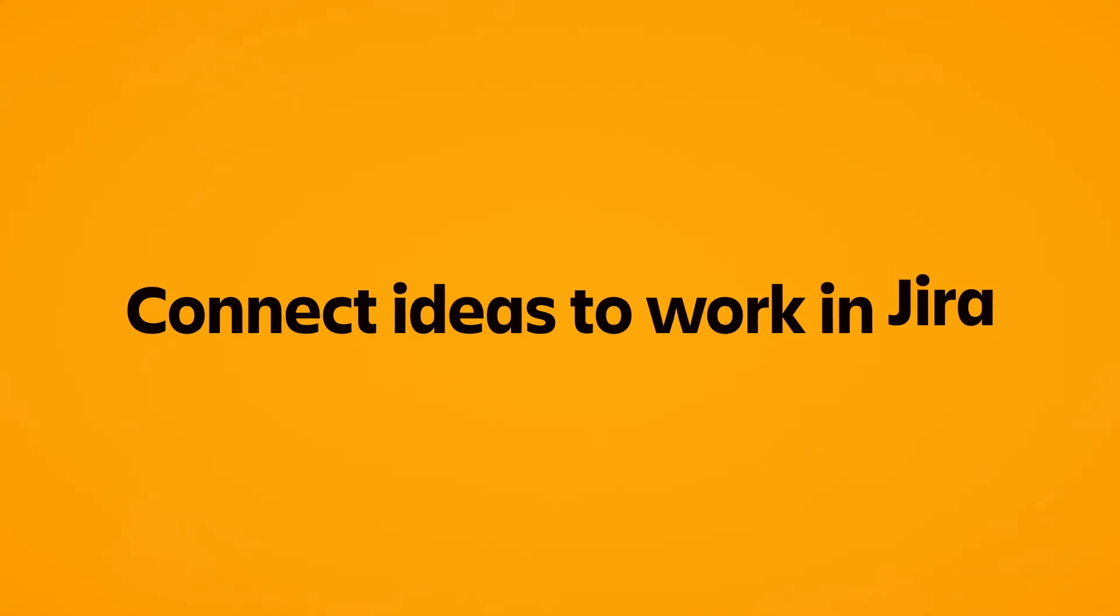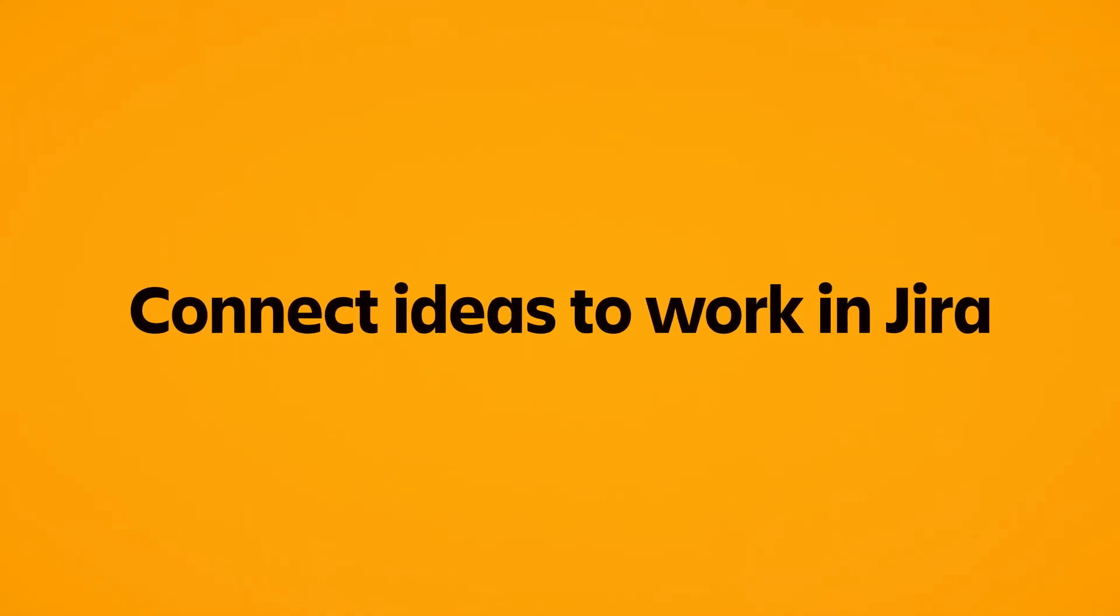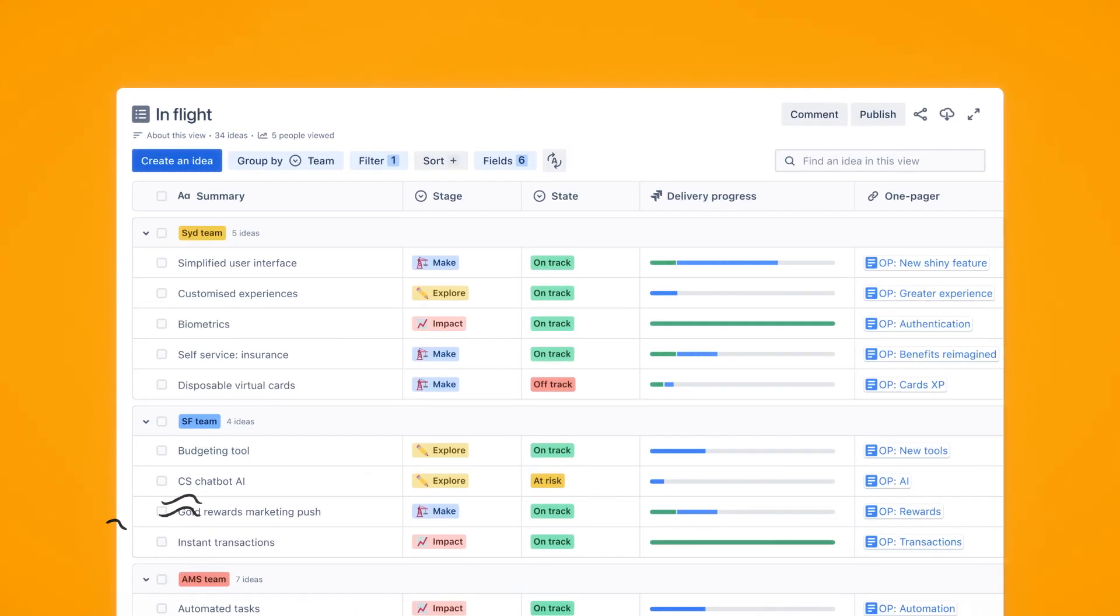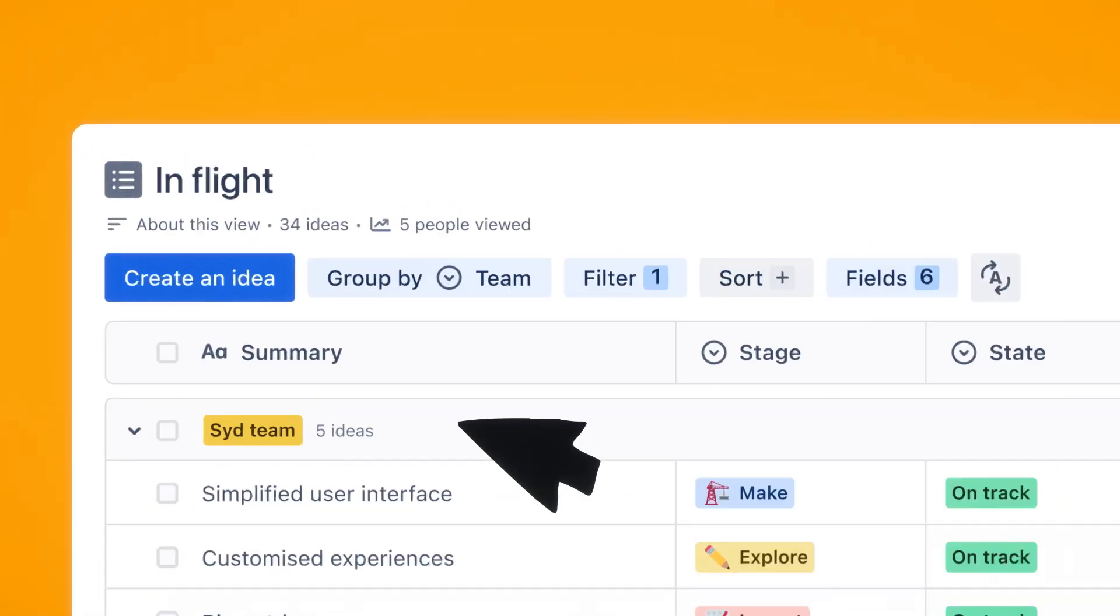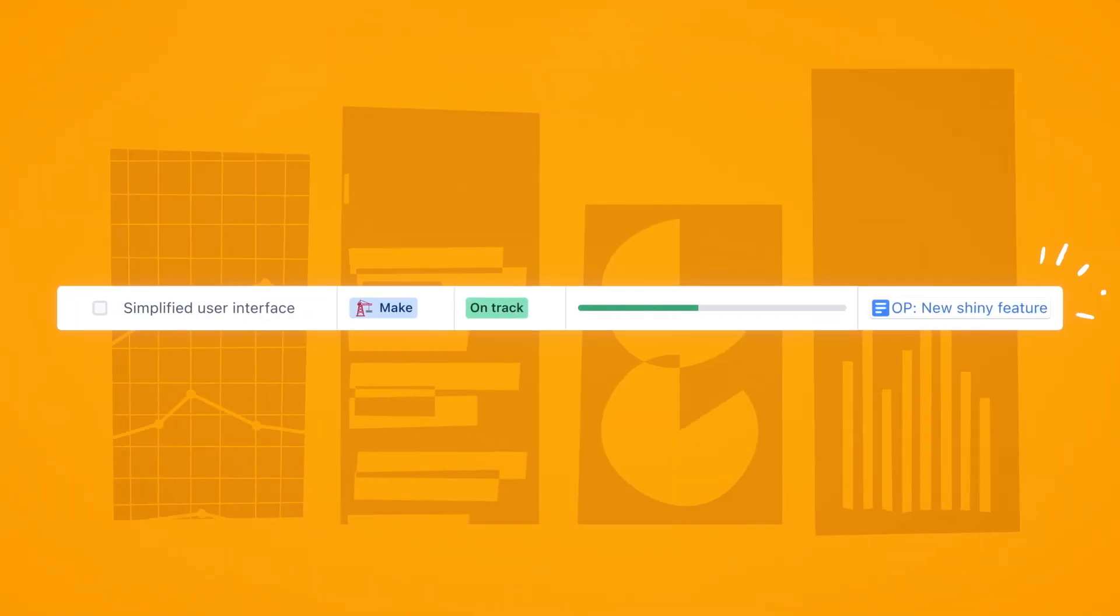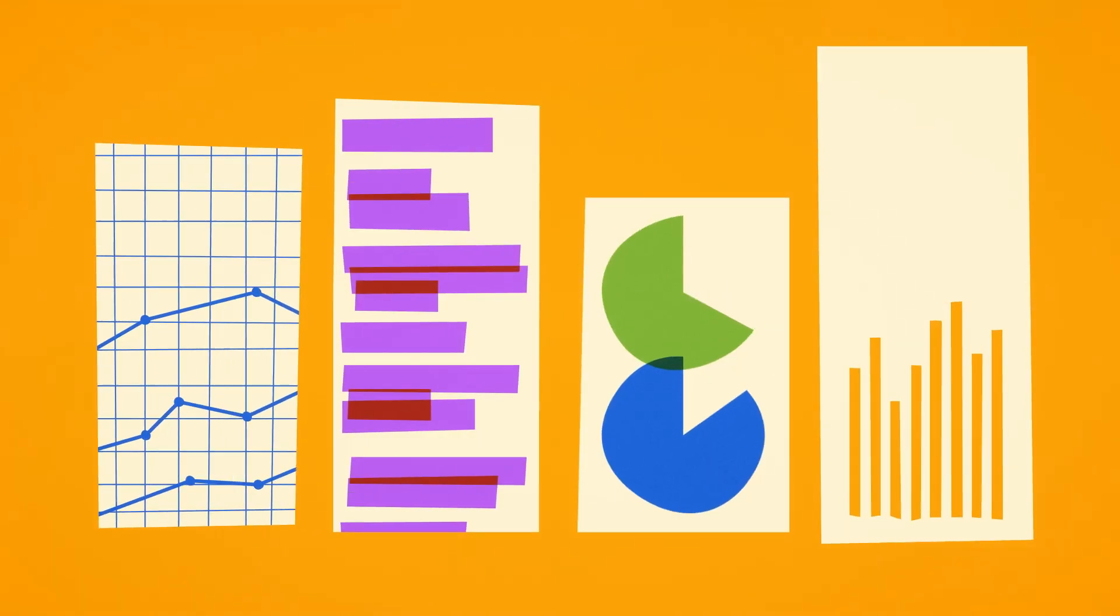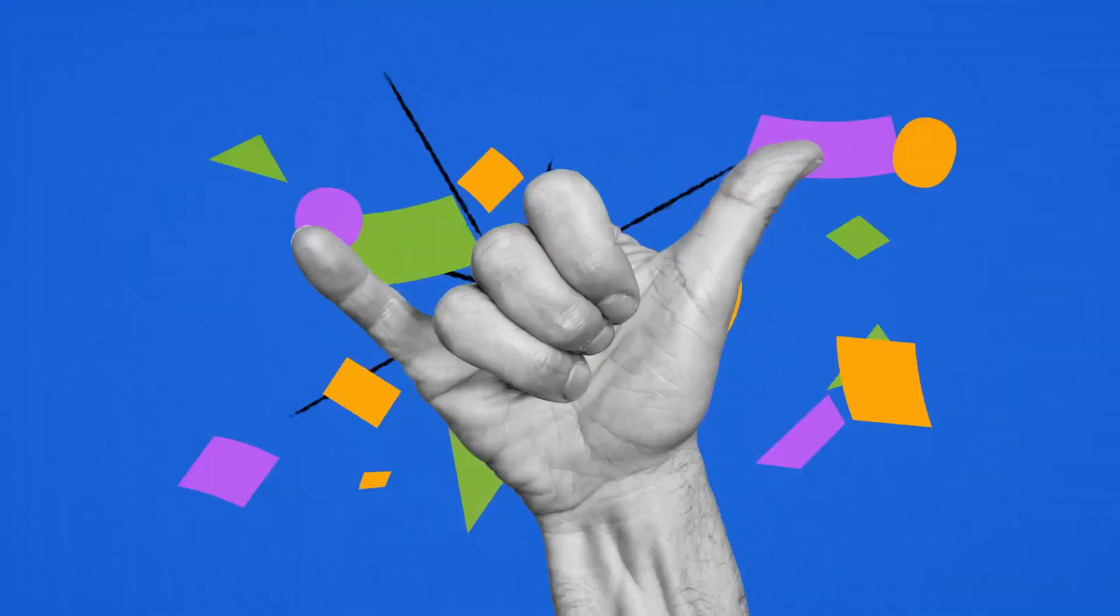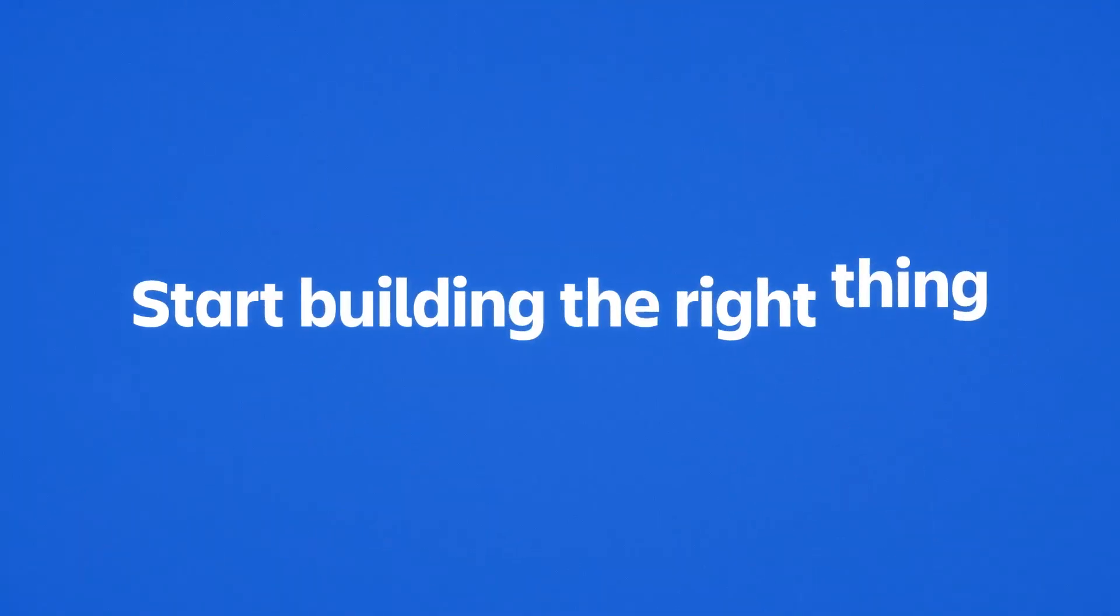Once you know the right thing to build, connect the idea to its work in Jira and track progress right here using only one tool to gain full visibility, from initial idea to lasting impact.